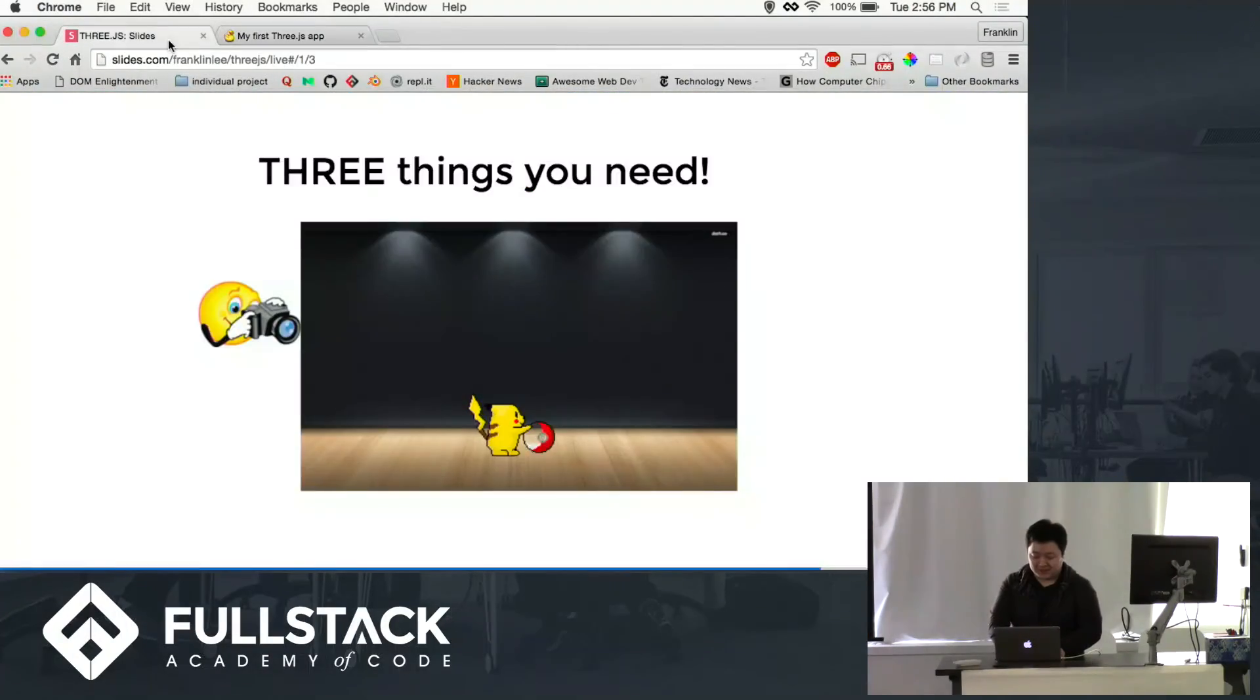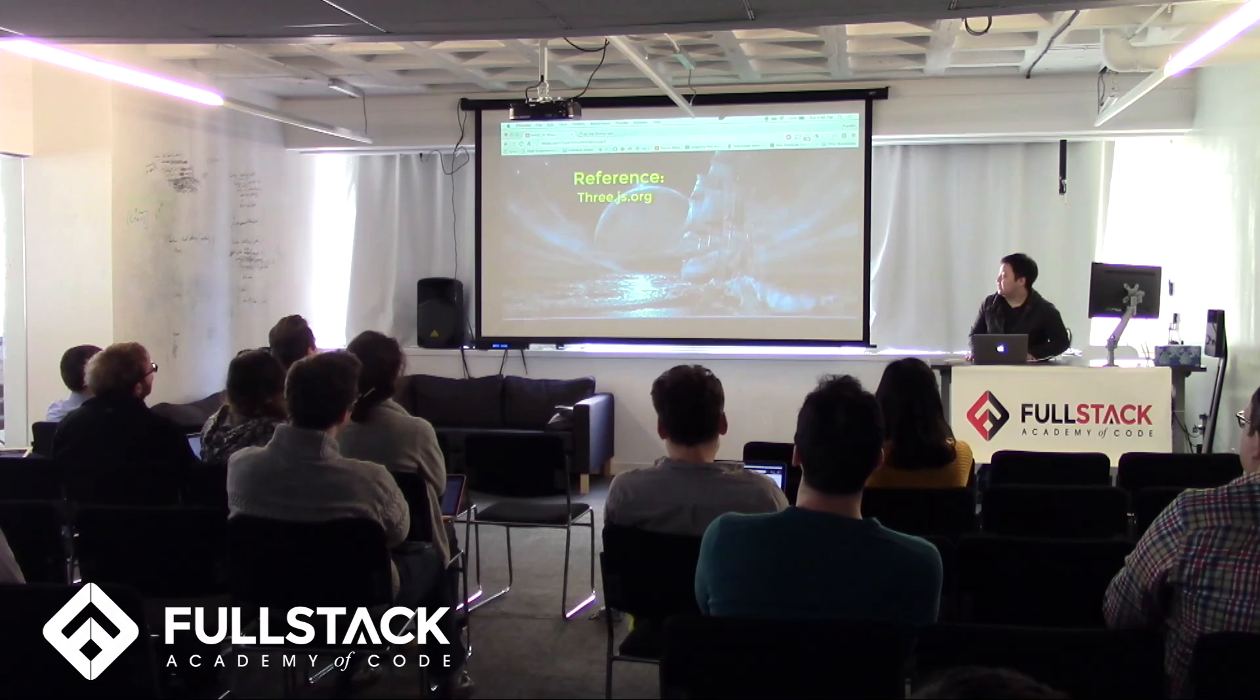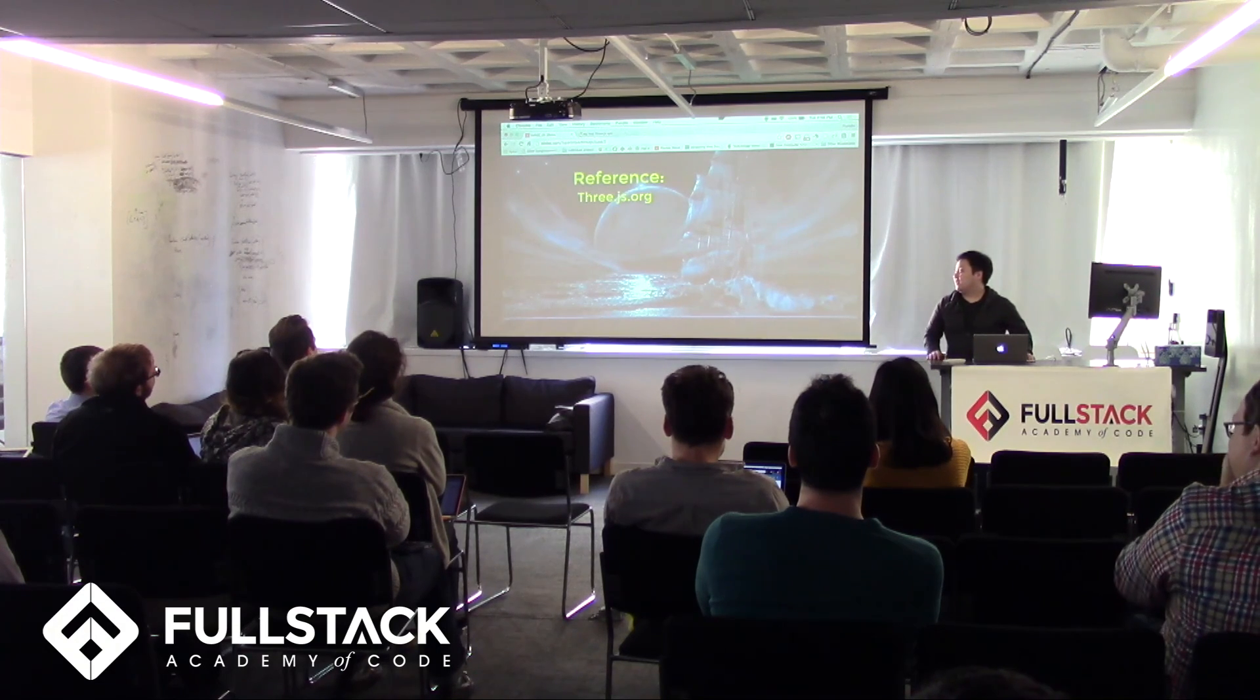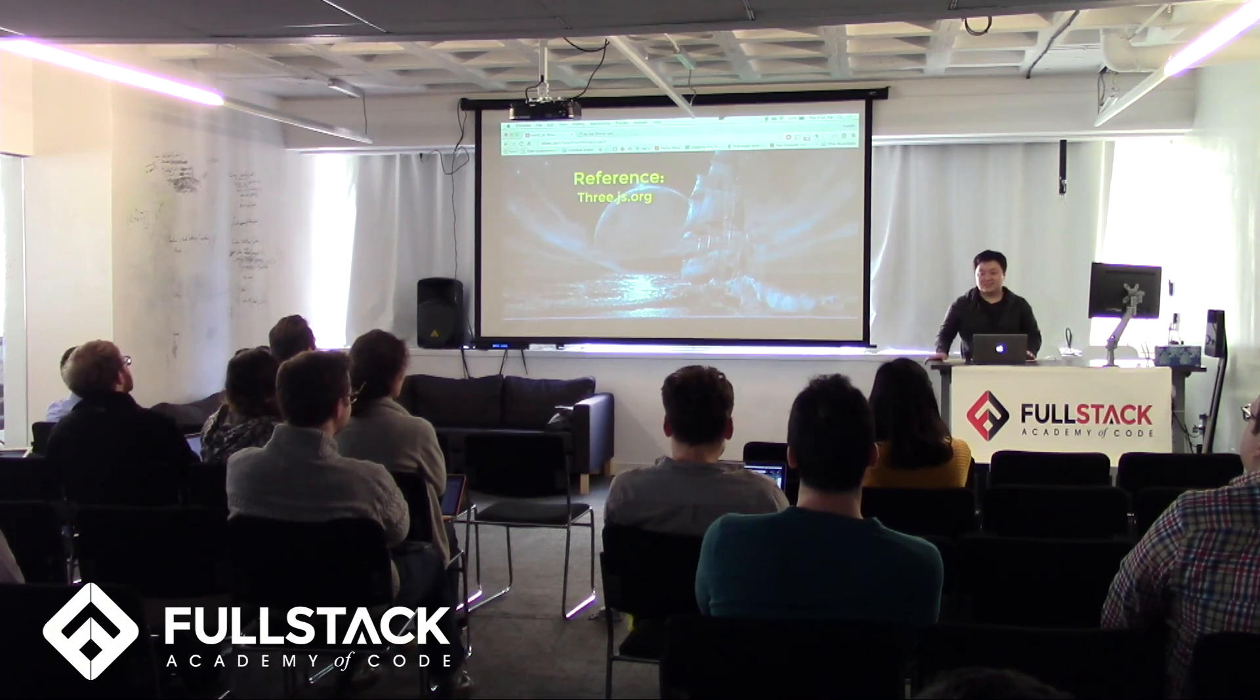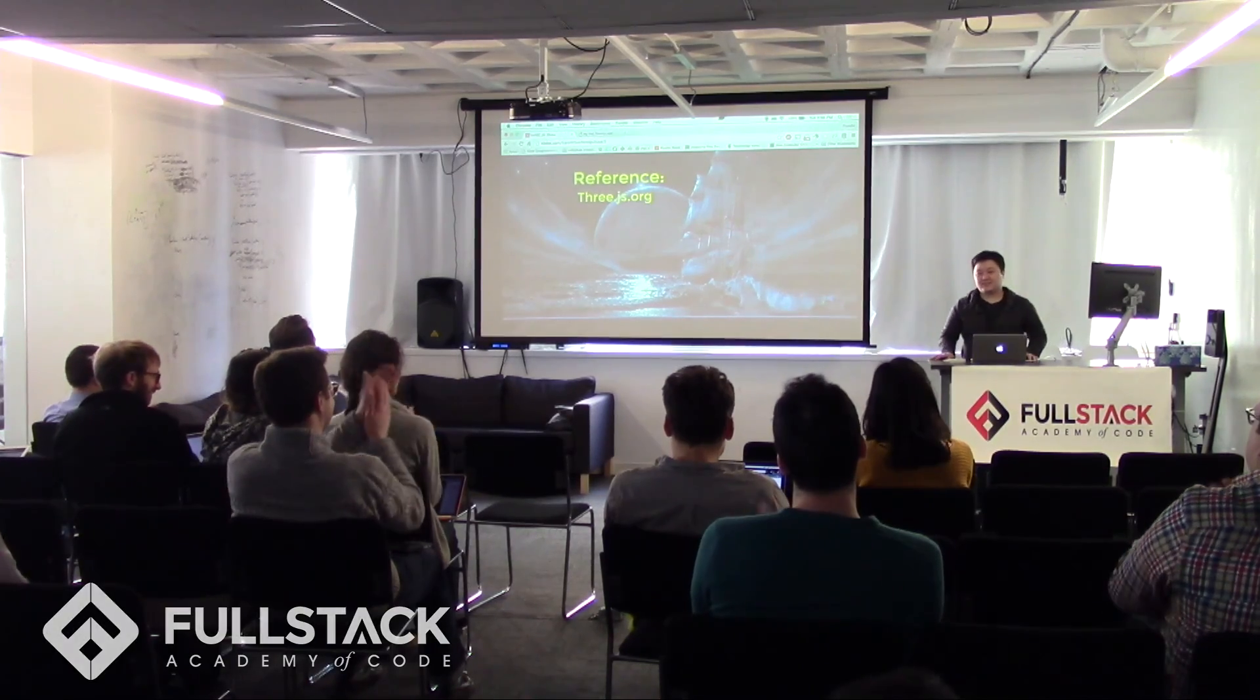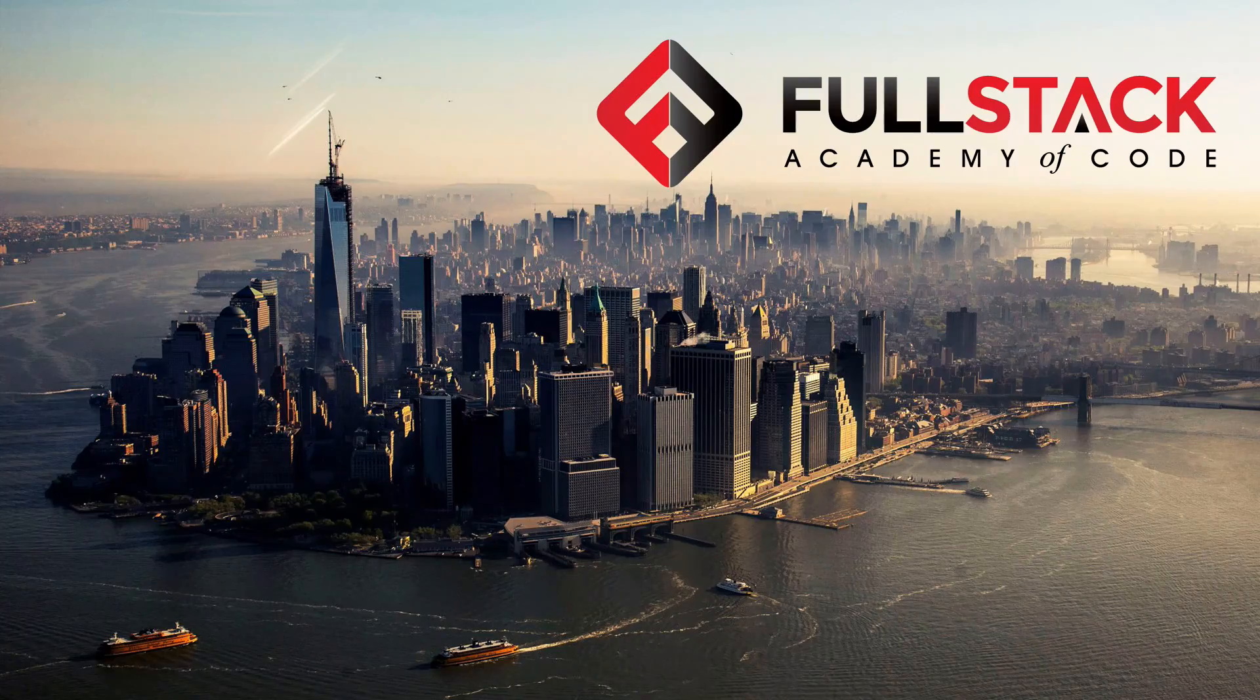So that's pretty much it for my presentation. All I use is really the Three.js documentation examples to make my presentation. Thank you. Any questions?